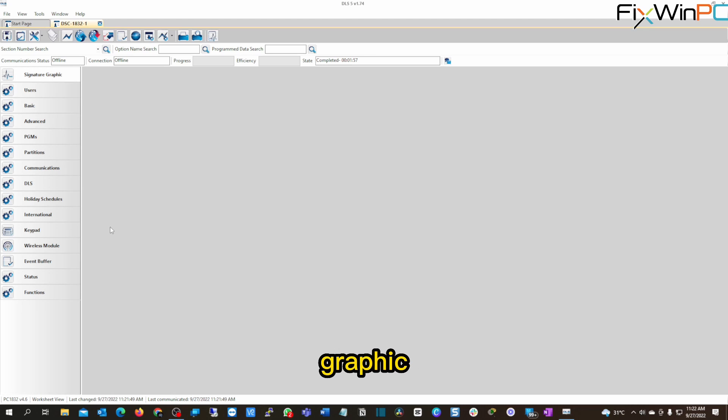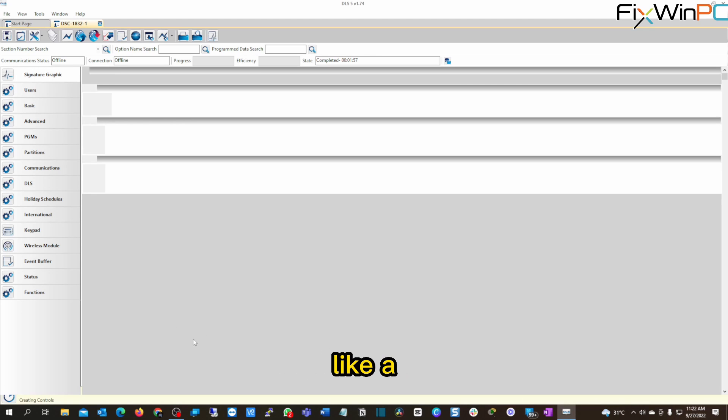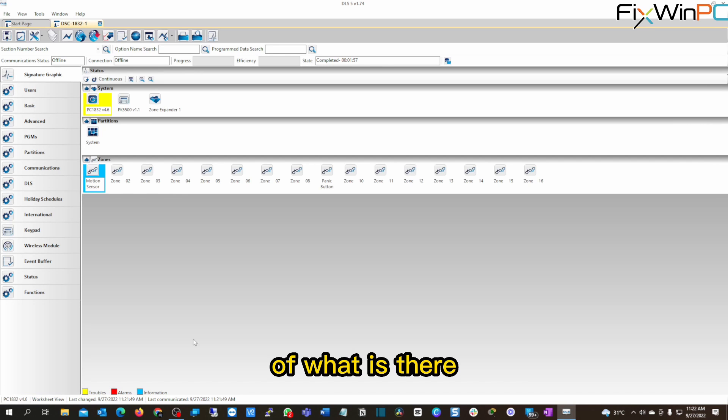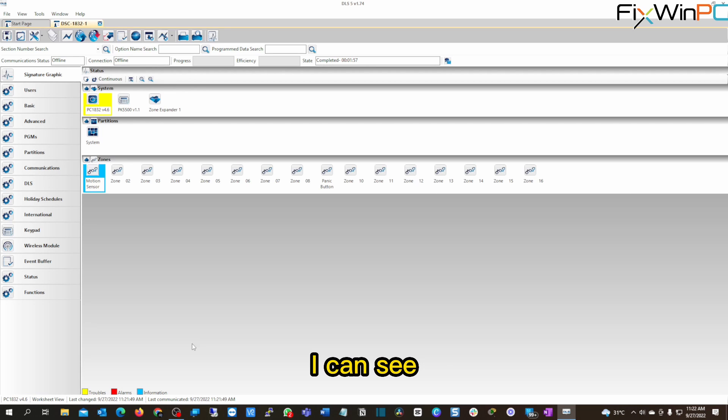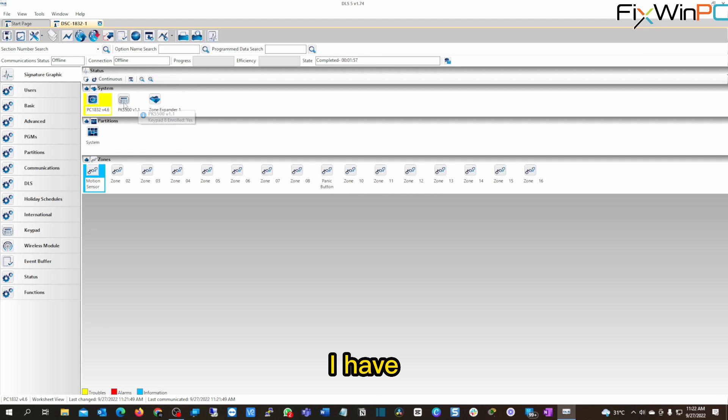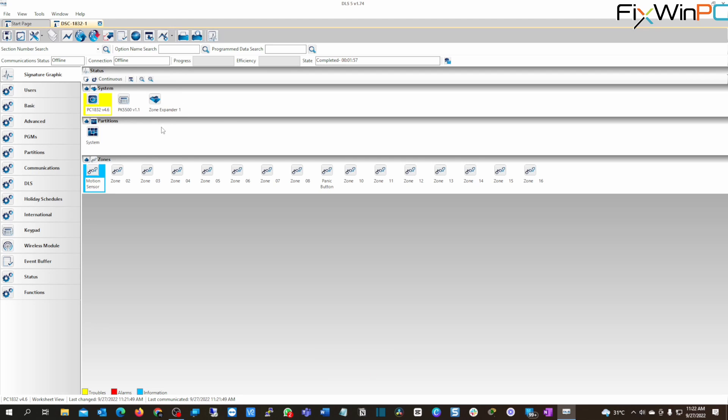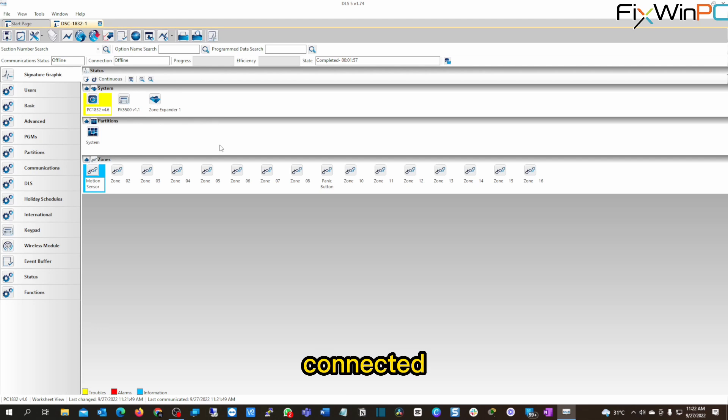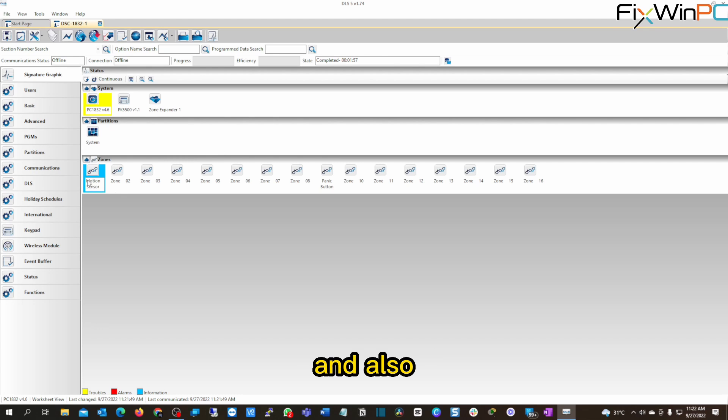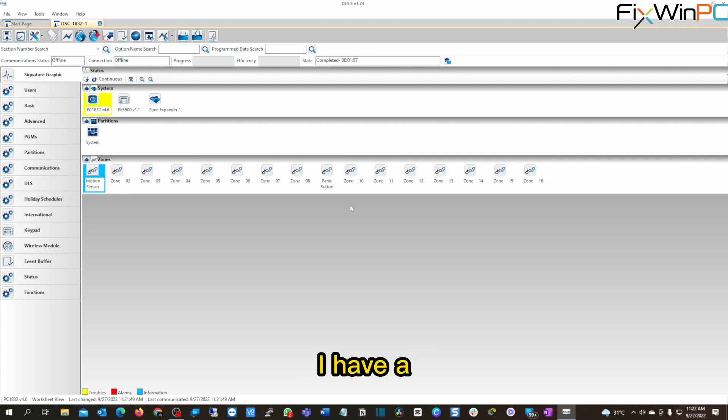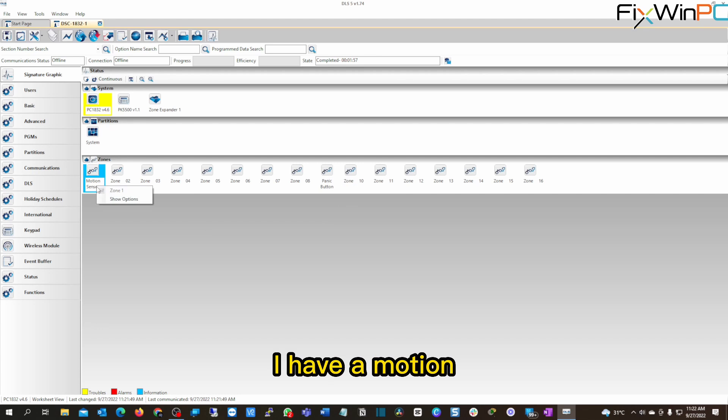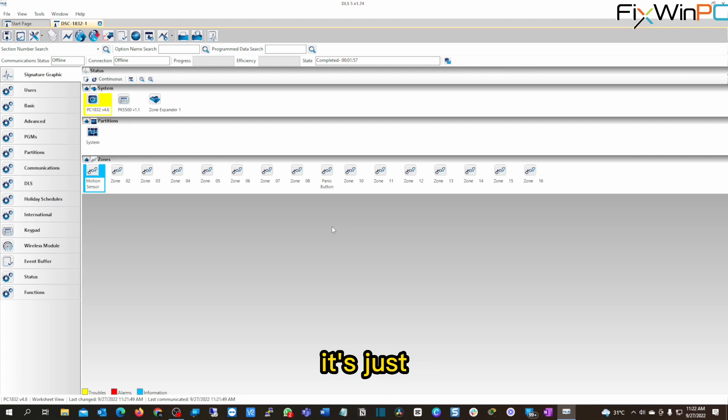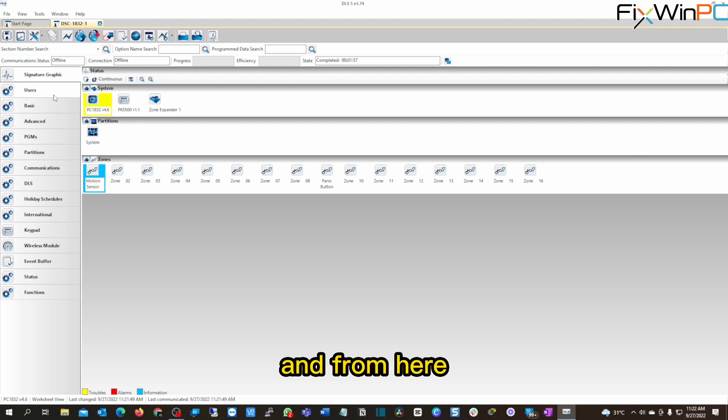So once you're in there, now you can hit Signature Graphic, which brings up like a general overview dashboard of what is there. And from what I can see, I have the board, then I have the keypad, and then I have a zone expander. That's all connected. That's all enrolled on this panel. And also, I can see the different zones that I have programmed. I have a panic button program. I have a motion sensor program in there just for testing purposes. It's just basically my lab. So I just have these things there.